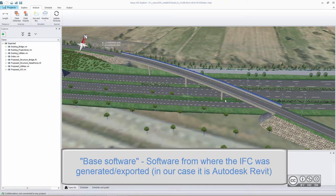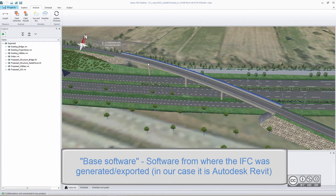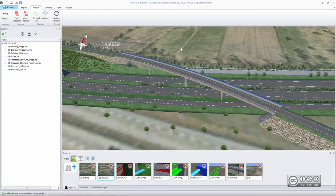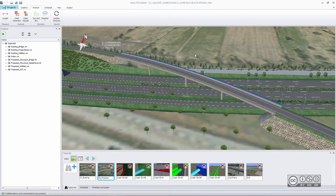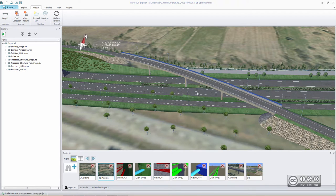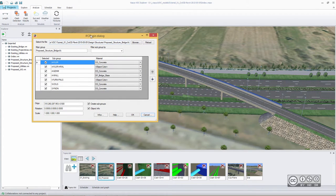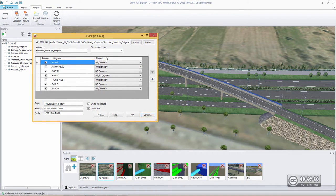So if I have for example IFC structure, in this example it is a bridge structure, and if I see that something is wrong in terms of coordinates, I can of course fix those coordination issues. In this example, I have fixed those issues directly using VASUS VDC Explorer Coordination software package.